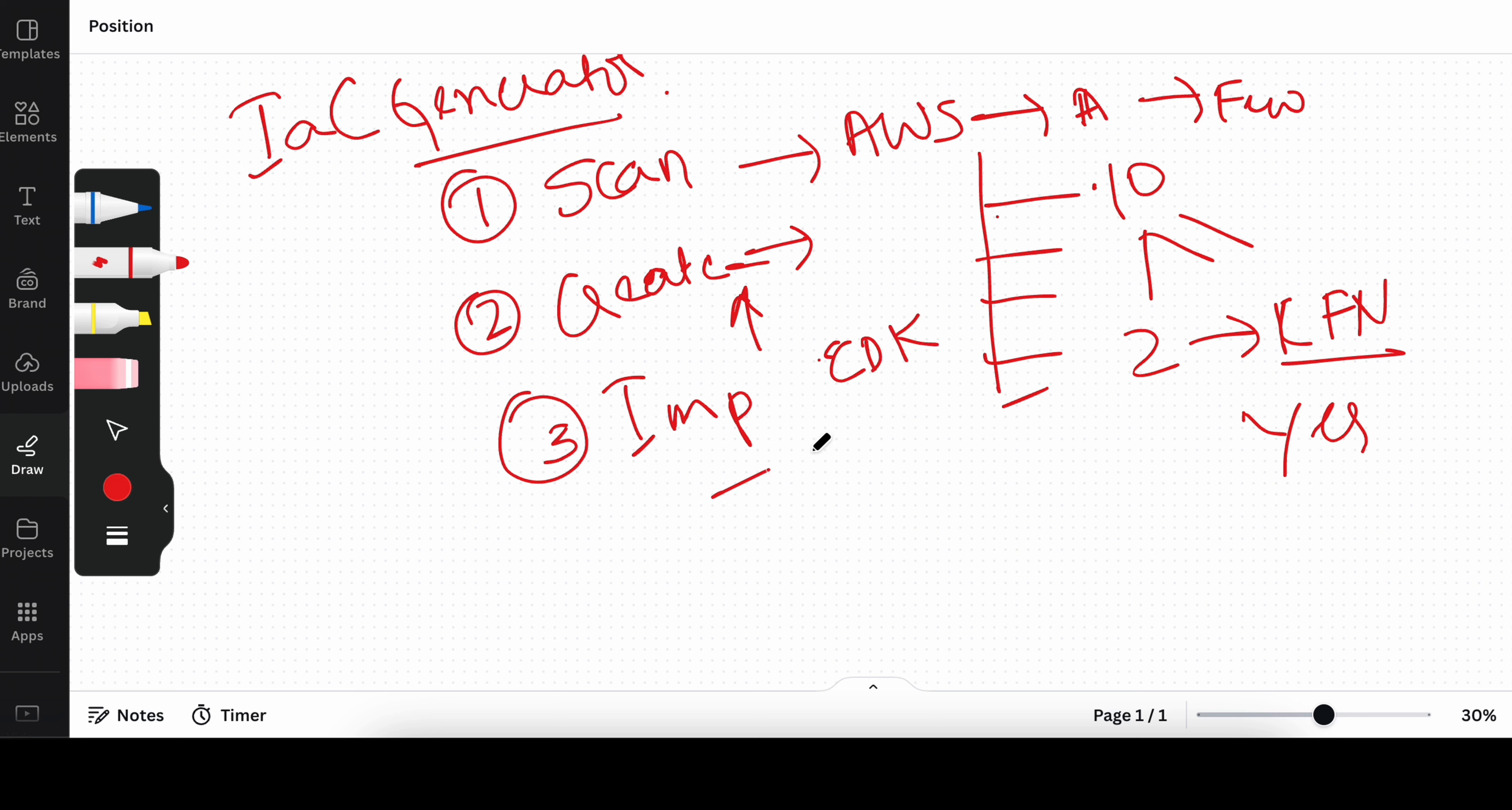You can select that and at the end you can import them to the CloudFormation or CDK. This is one of the important tools that AWS has released this year which is quite handy. Next we will go ahead, log into our AWS console and actually see how this tool can be utilized in production. So see you in the AWS console.